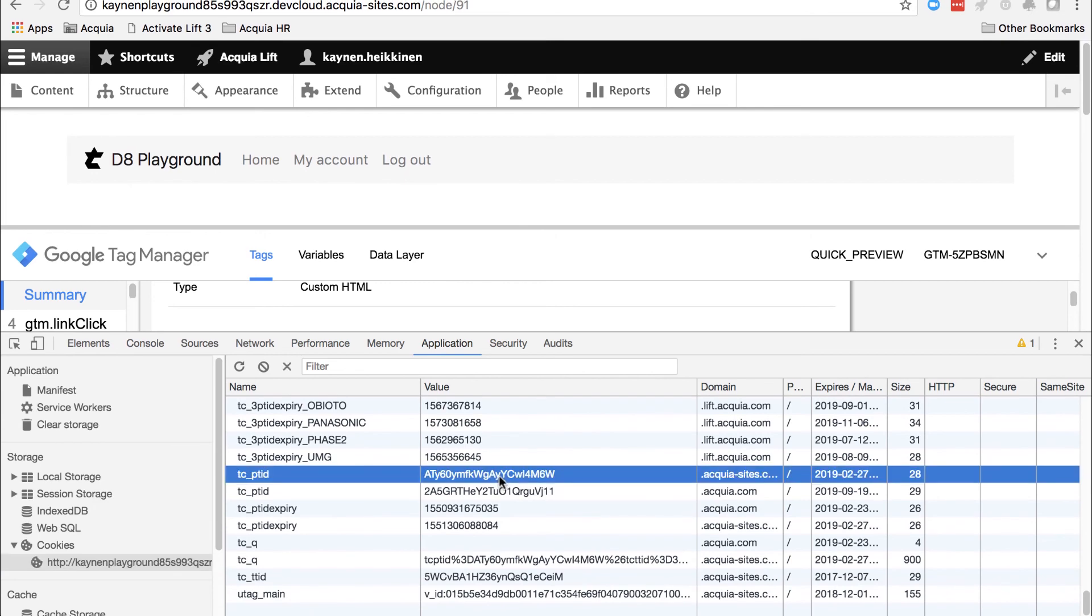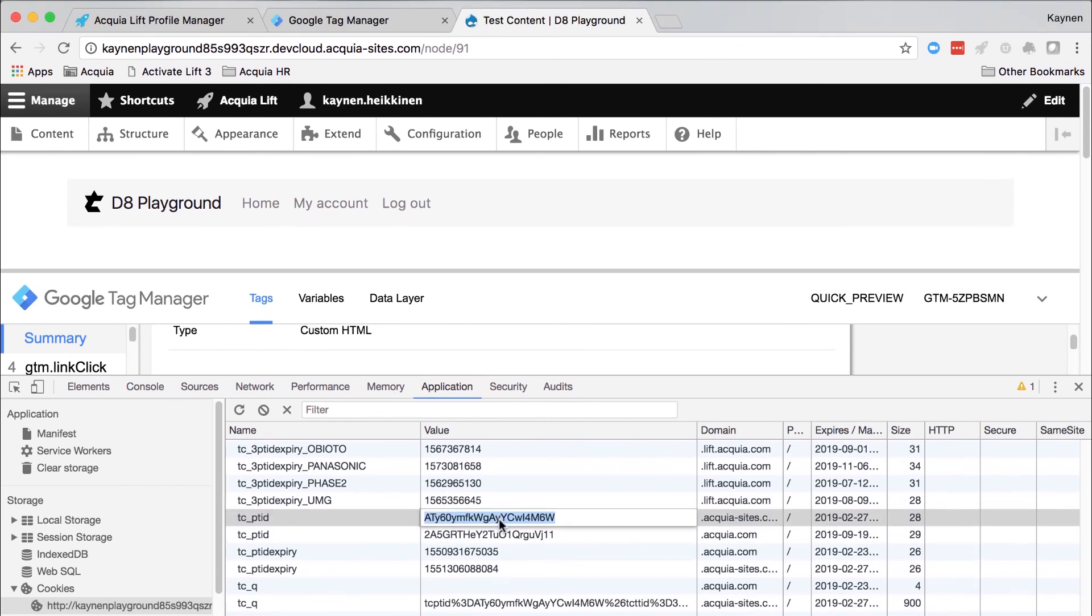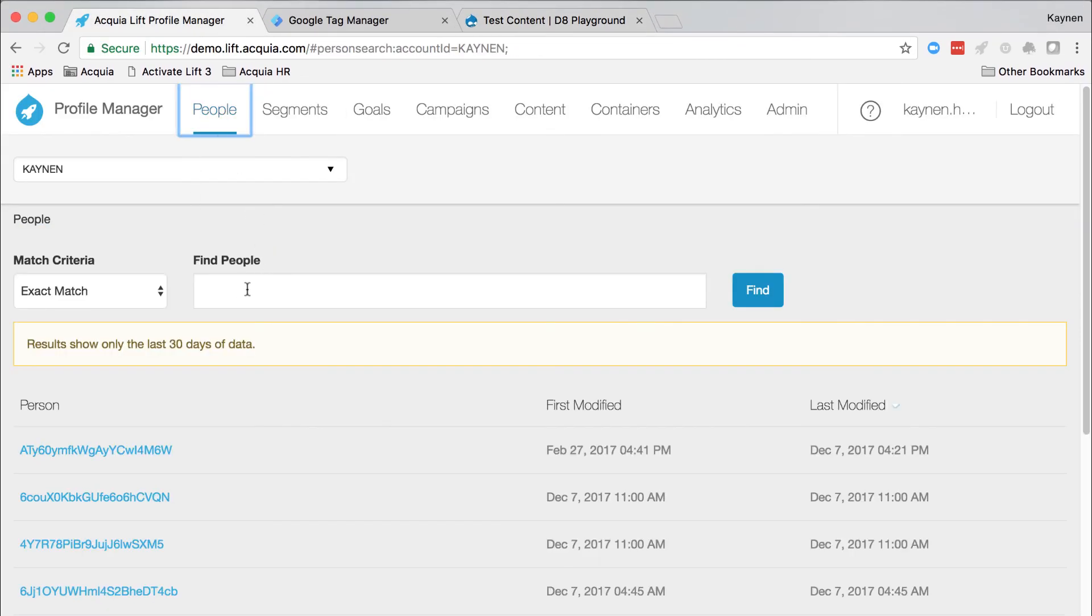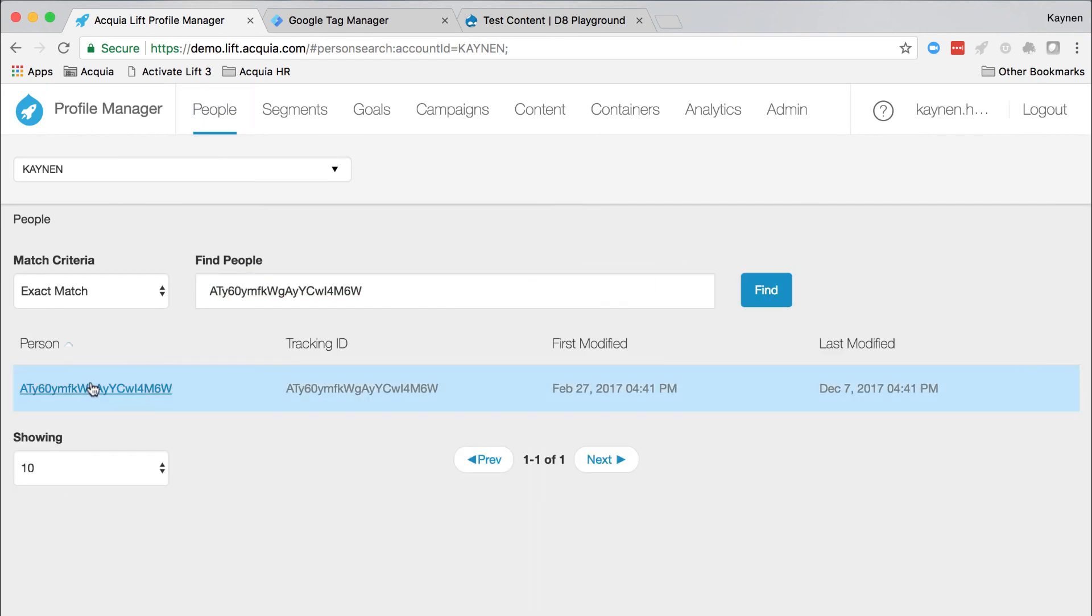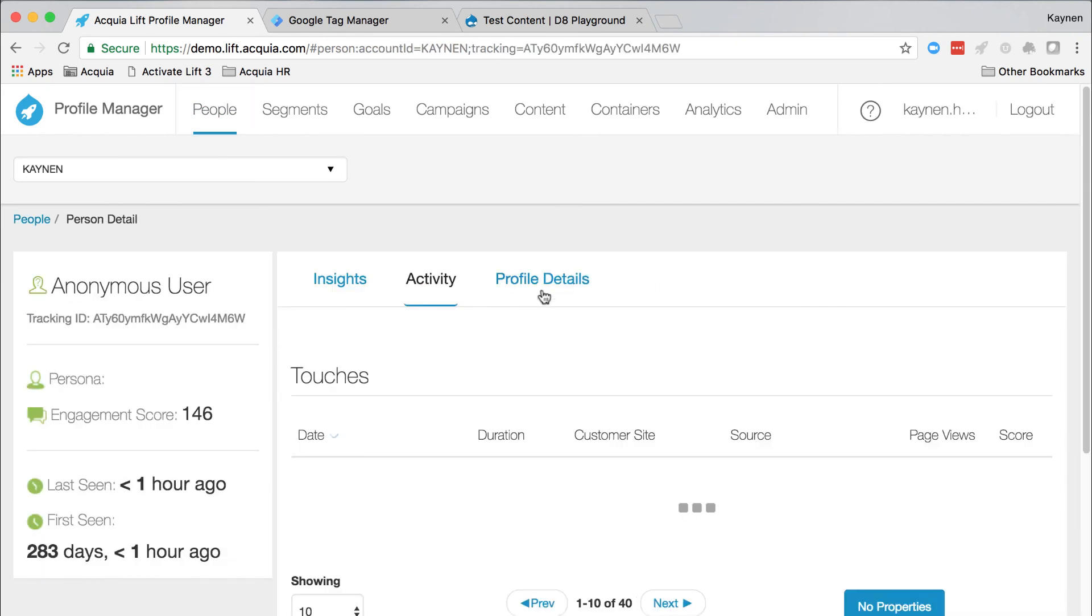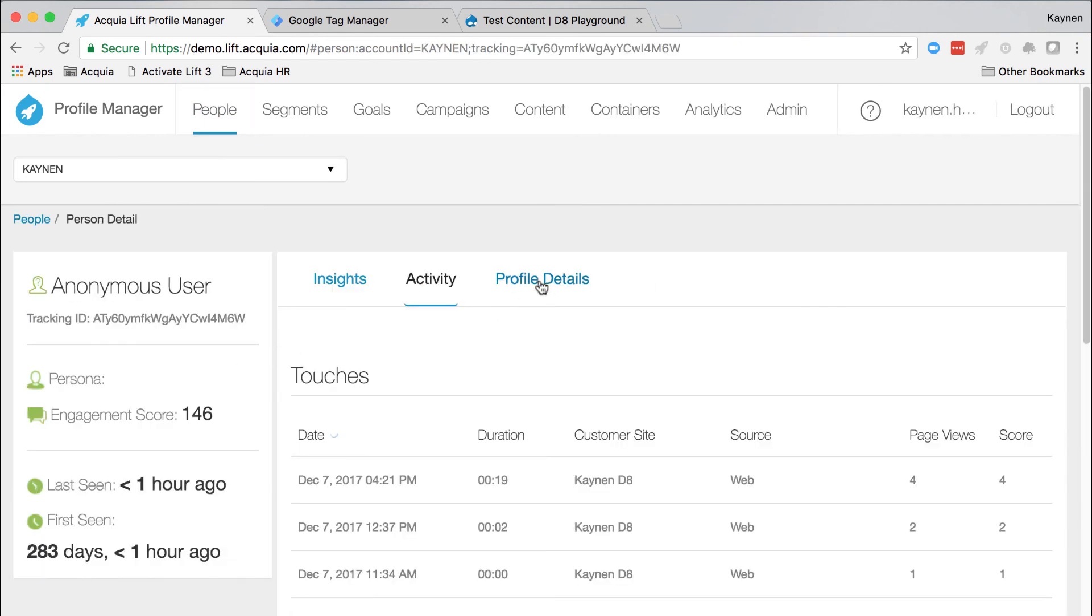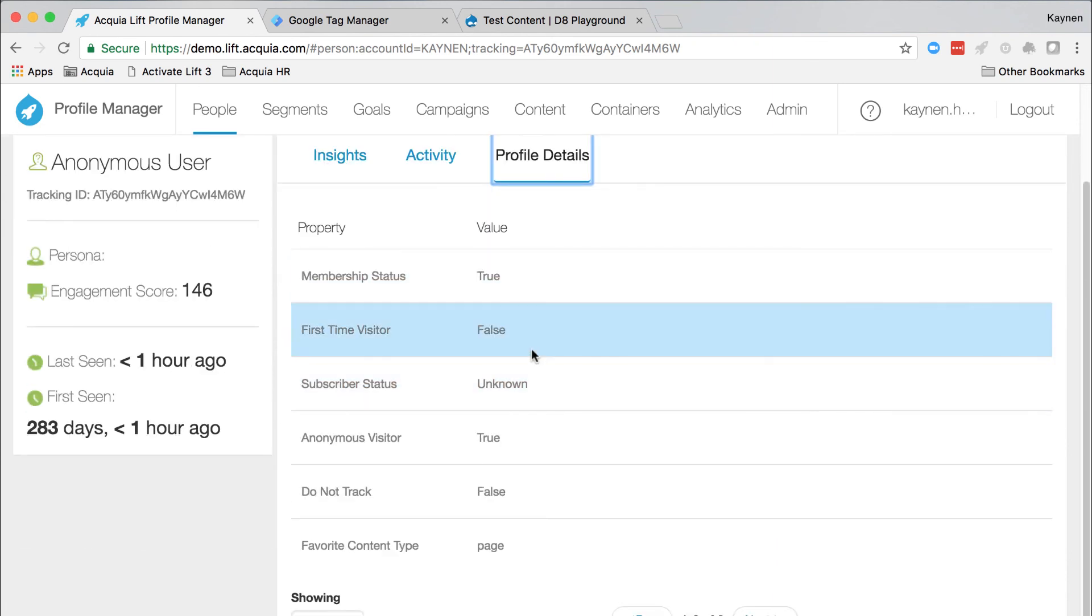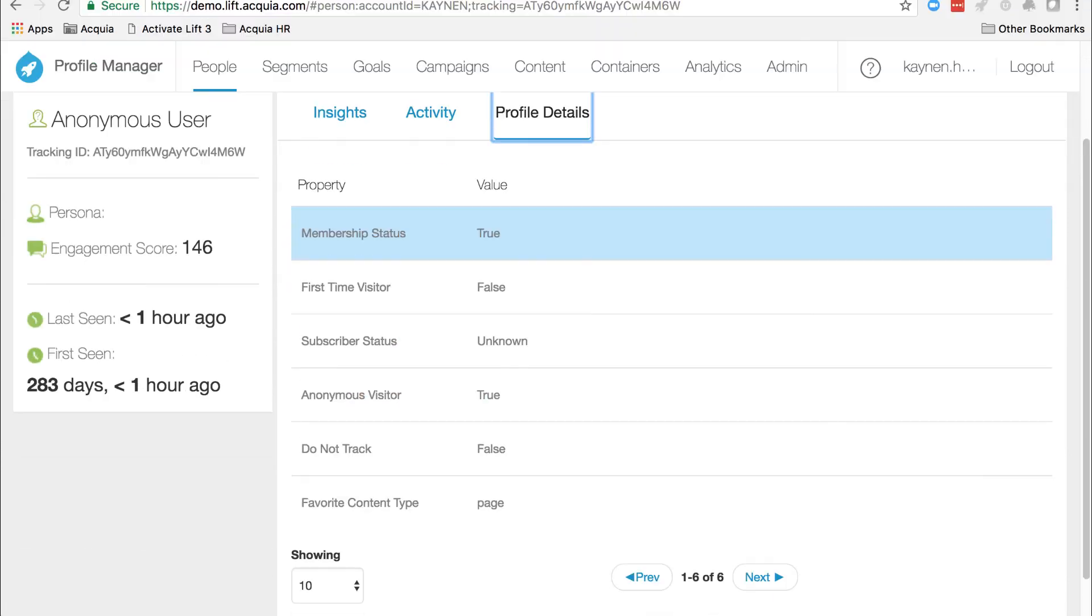Login to lift. In profile manager, in the person search field, paste the cookie tracking ID from above. Now click on your user and open the profile details screen. You should see the property membership status with the value of true for your user.